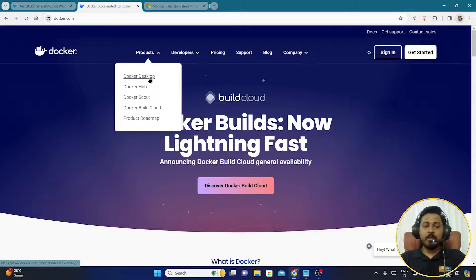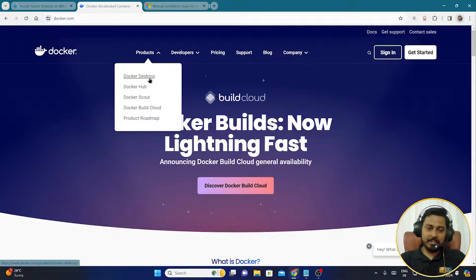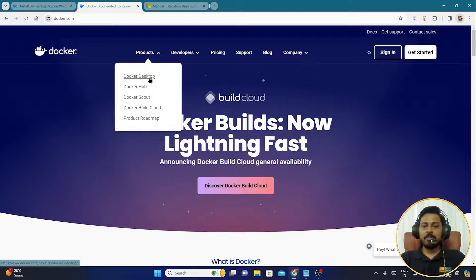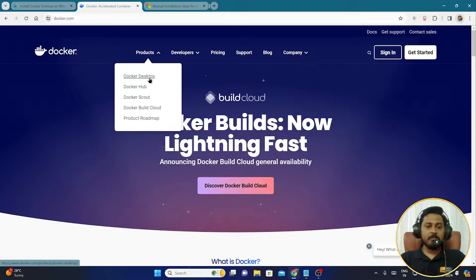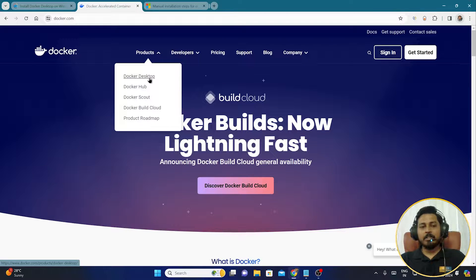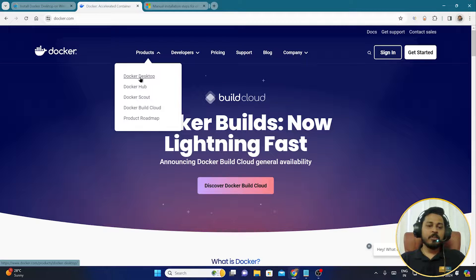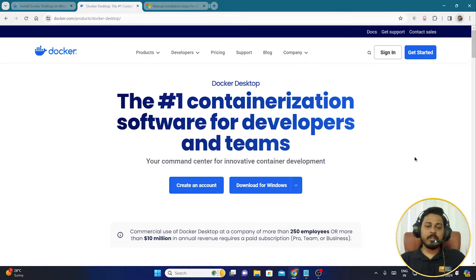One thing I'd like to mention: at the time of recording this video it's 2024, and the website looks like this. In the future the website layout might change, so the steps may be slightly different. But as of the time of creating this video, you can click on Docker Desktop and you'll get to this page.